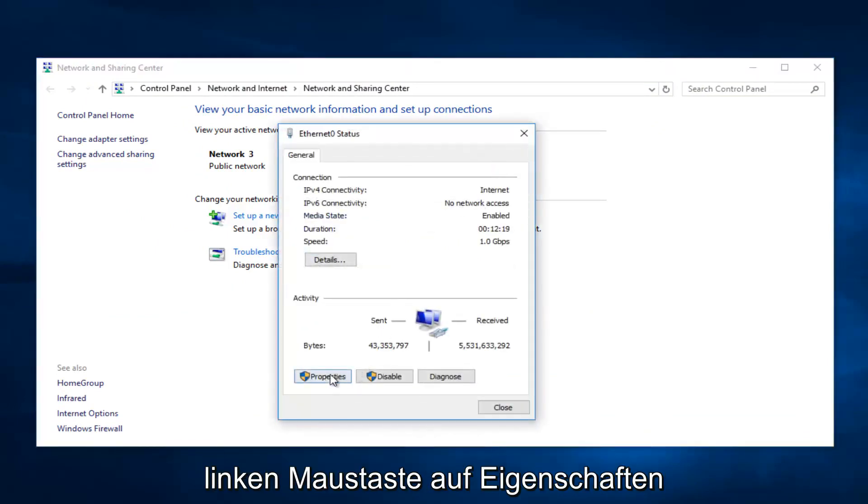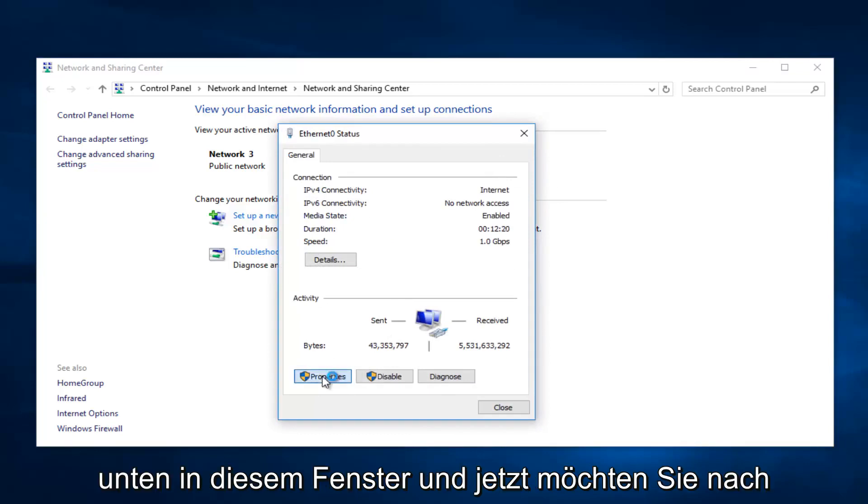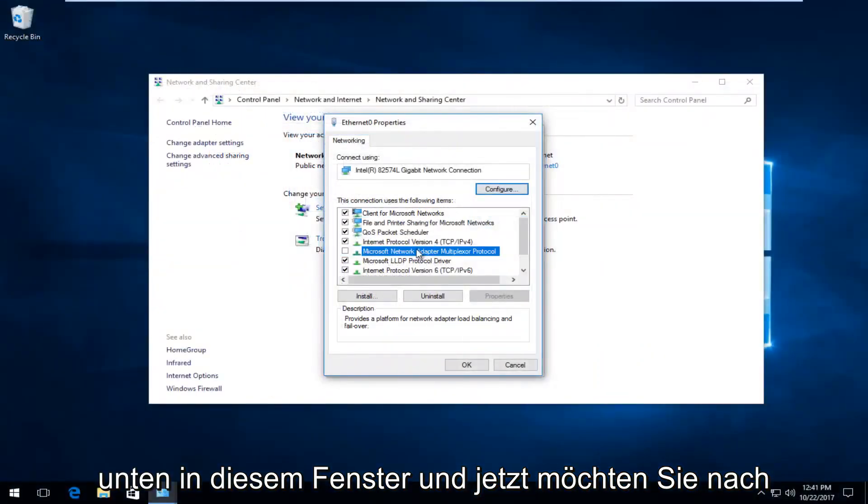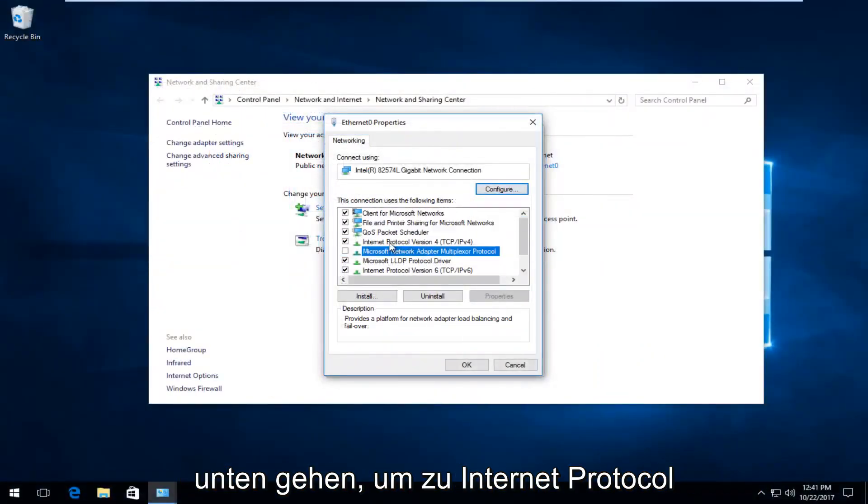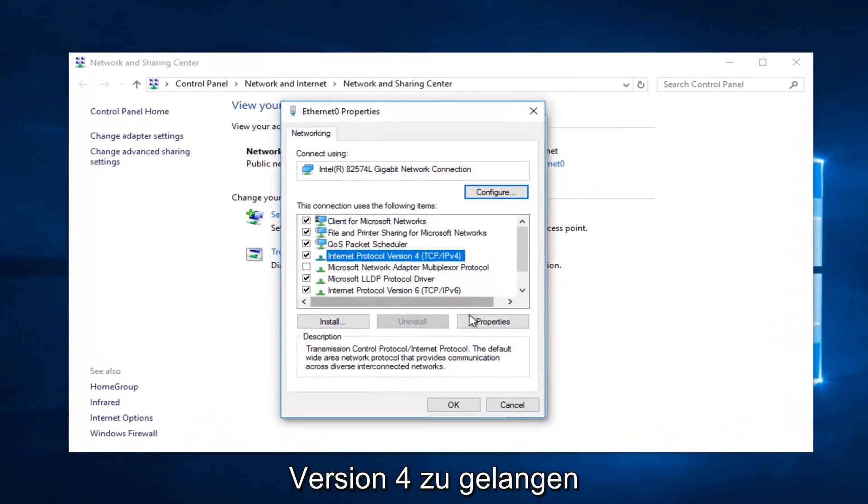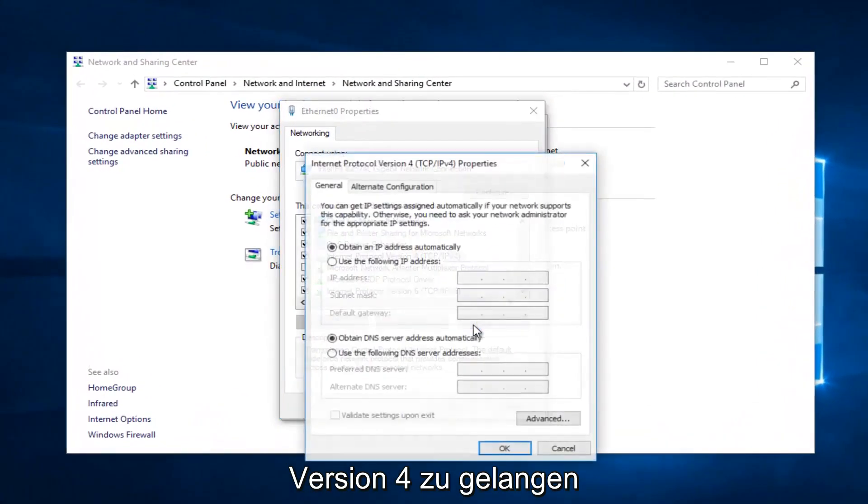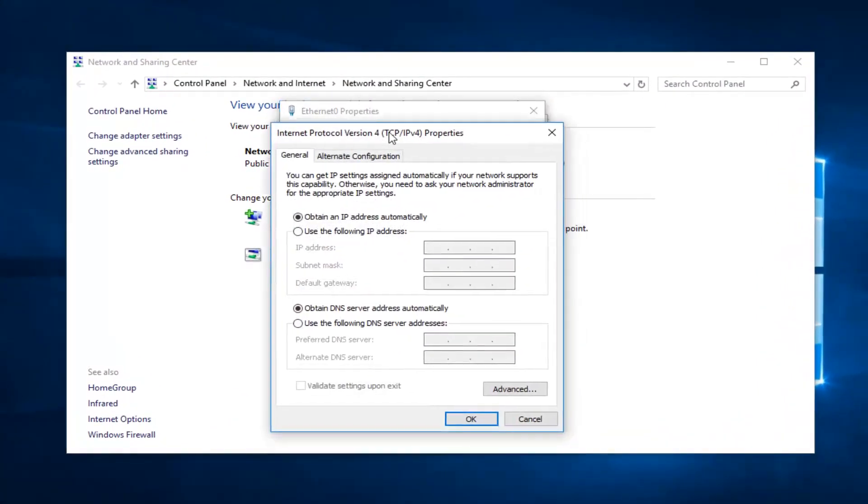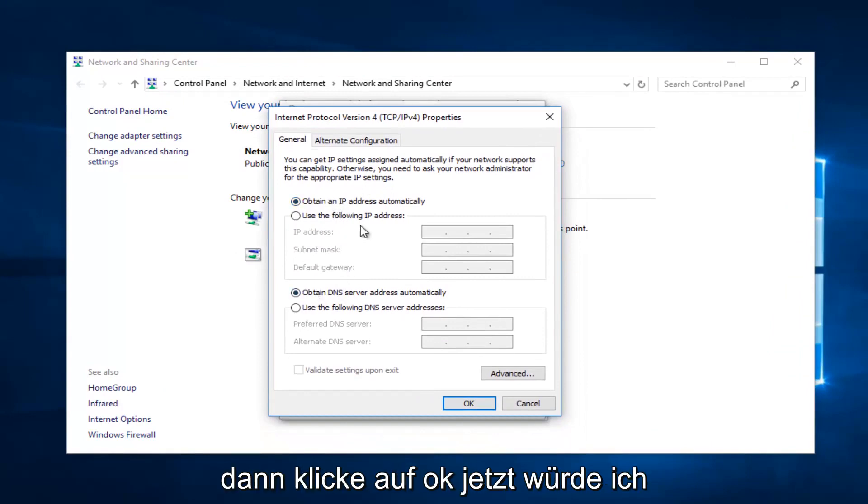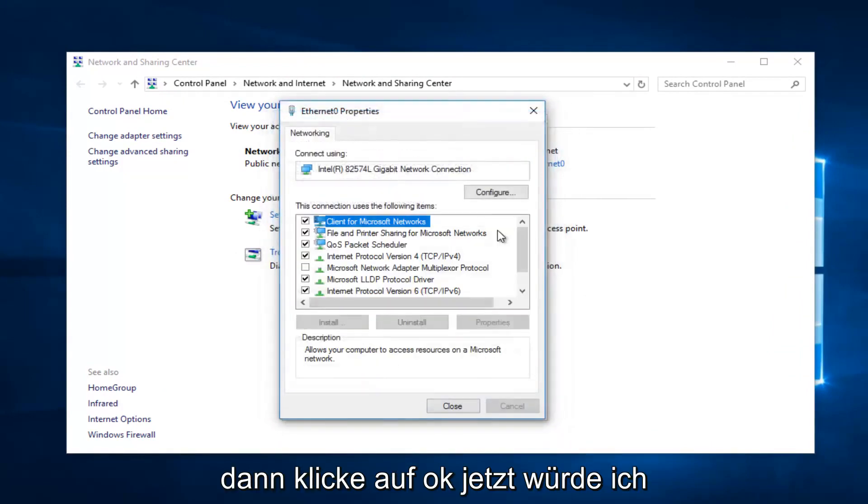You want to left-click on Properties at the bottom of this window. And now you want to go down until you get to Internet Protocol Version 4. Then left-click on Properties. You want to make sure it's set to obtain an IP address automatically for both of these. Then click on OK.